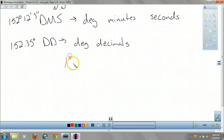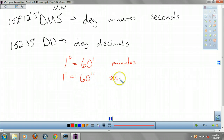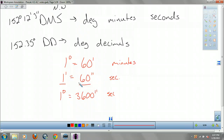Here's what you need to know: one degree equals 60 minutes — that dash means minutes. One minute equals 60 seconds. And one degree equals 3,600 seconds. So those are your conversions.